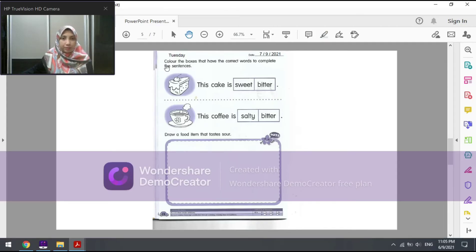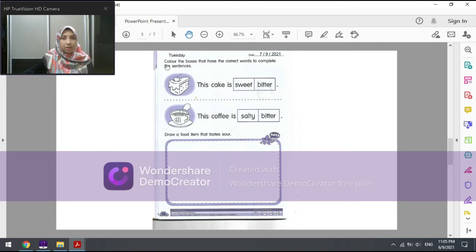Now let's read the instruction for this page: 'Color the boxes that have the correct words to complete the sentences.' In Malay: warnakan kotak-kotak yang mempunyai perkataan-perkataan yang betul.